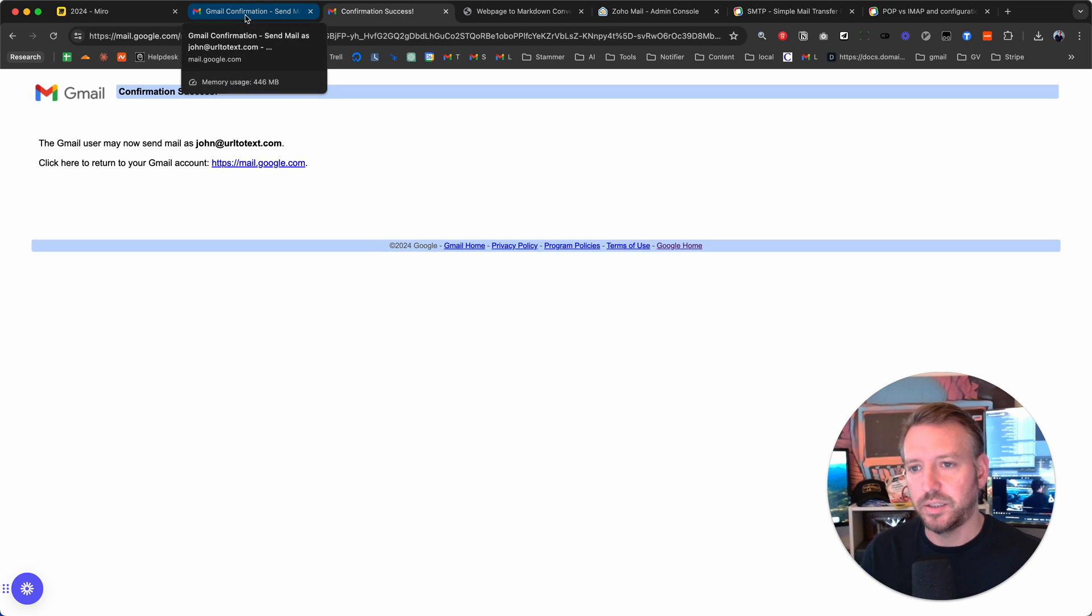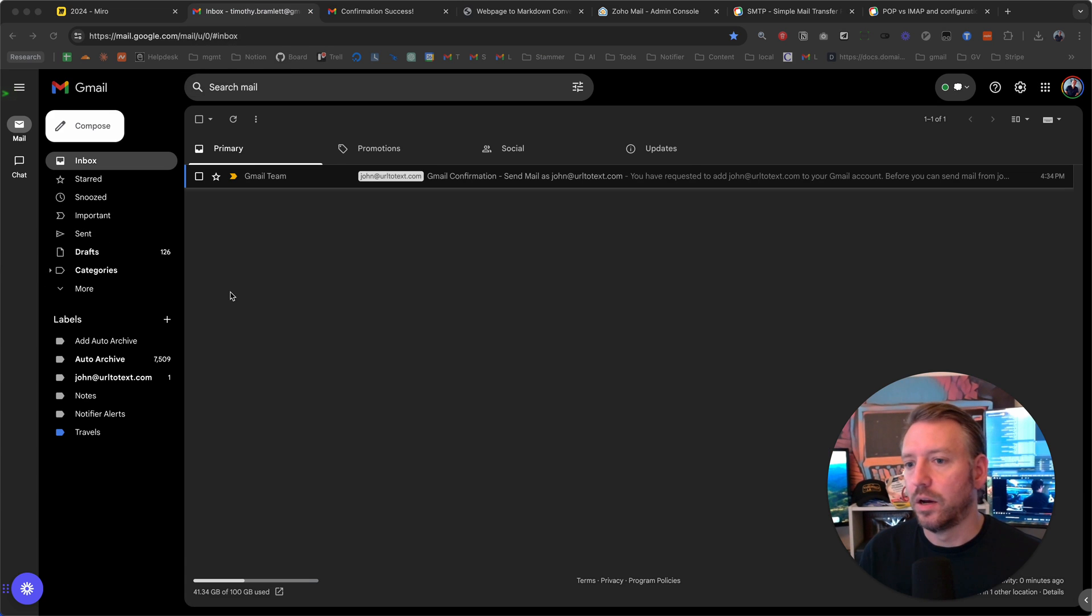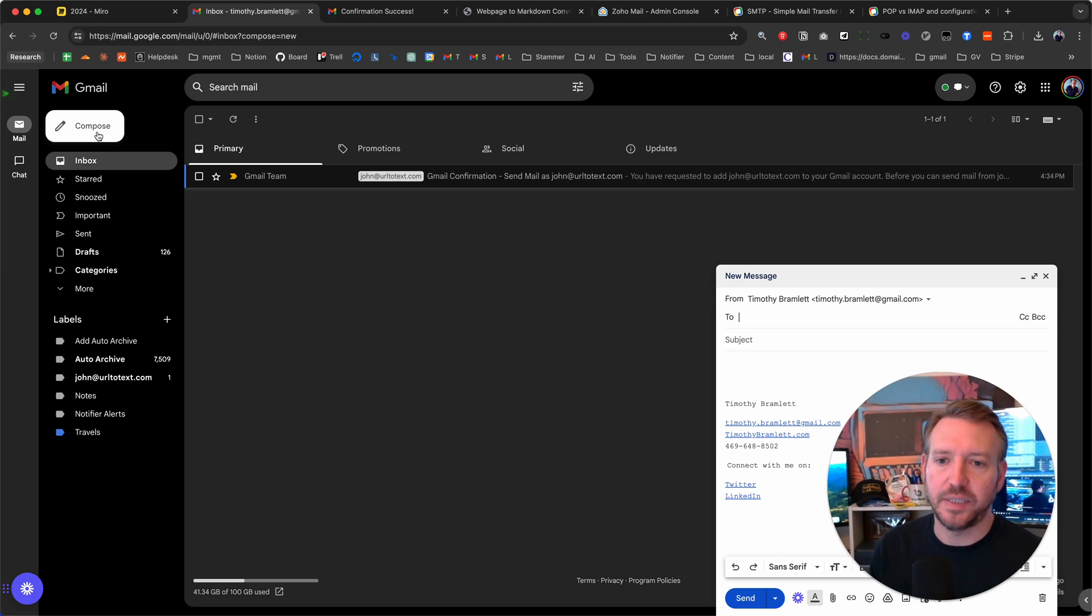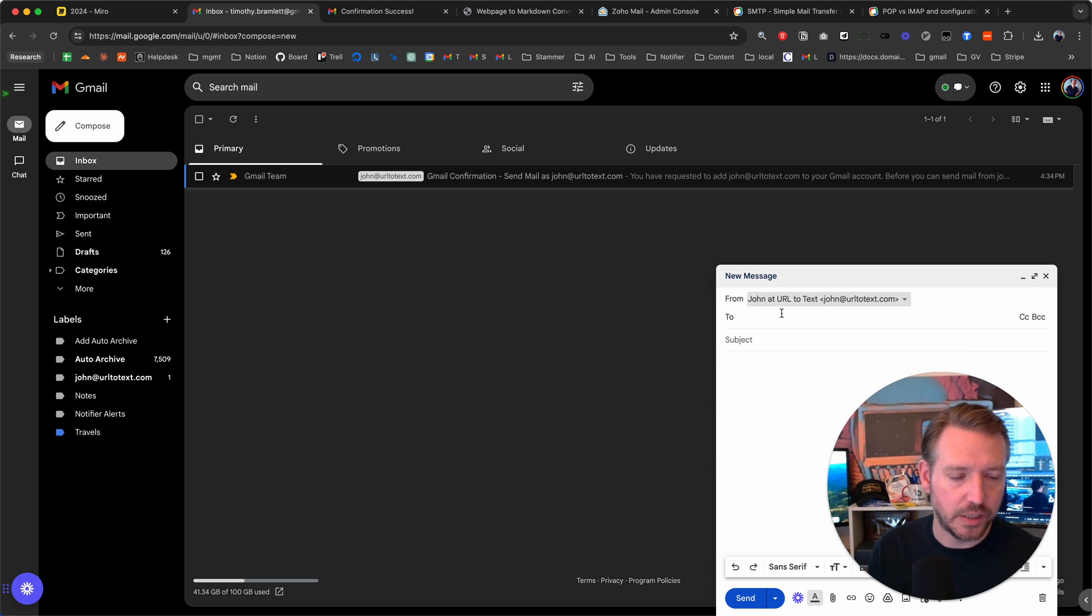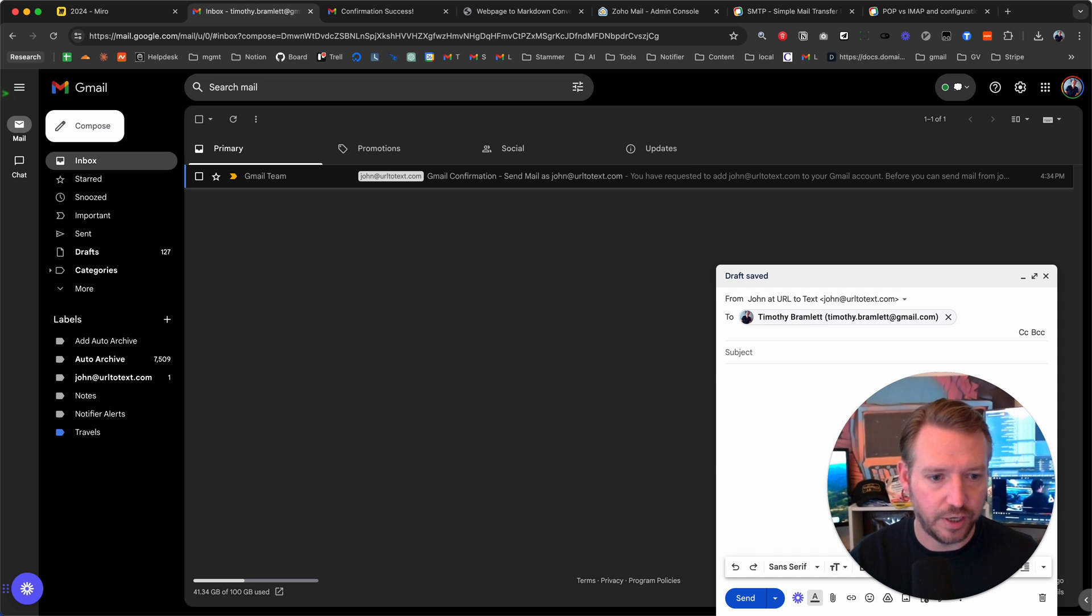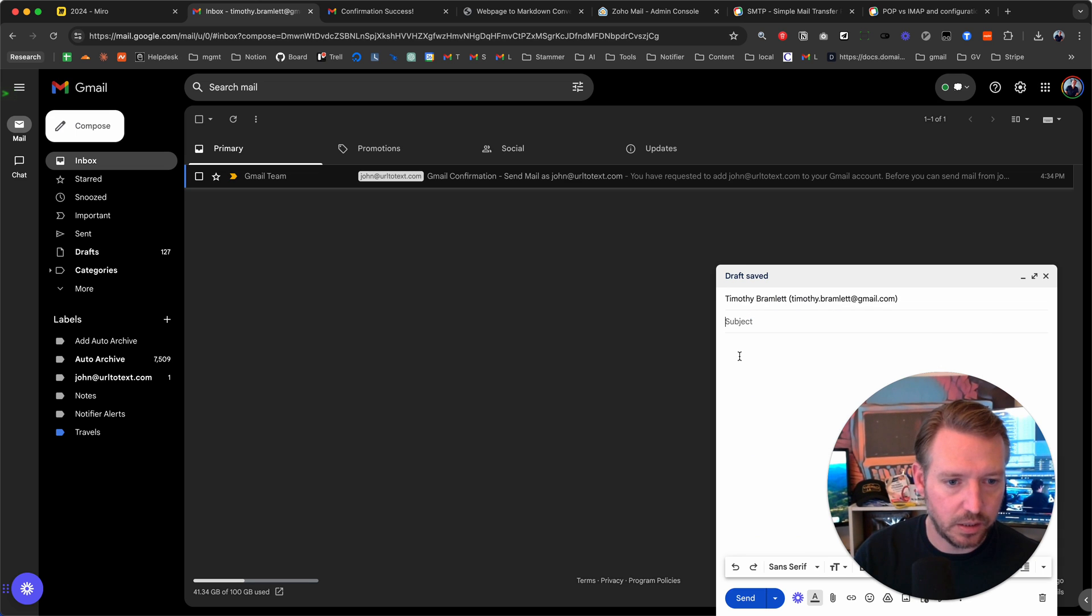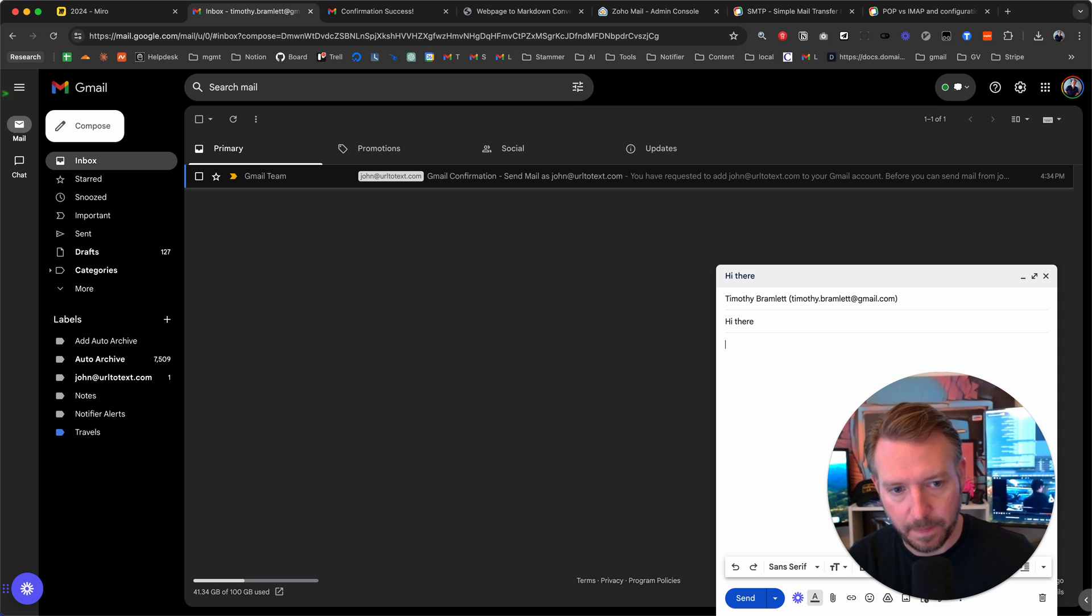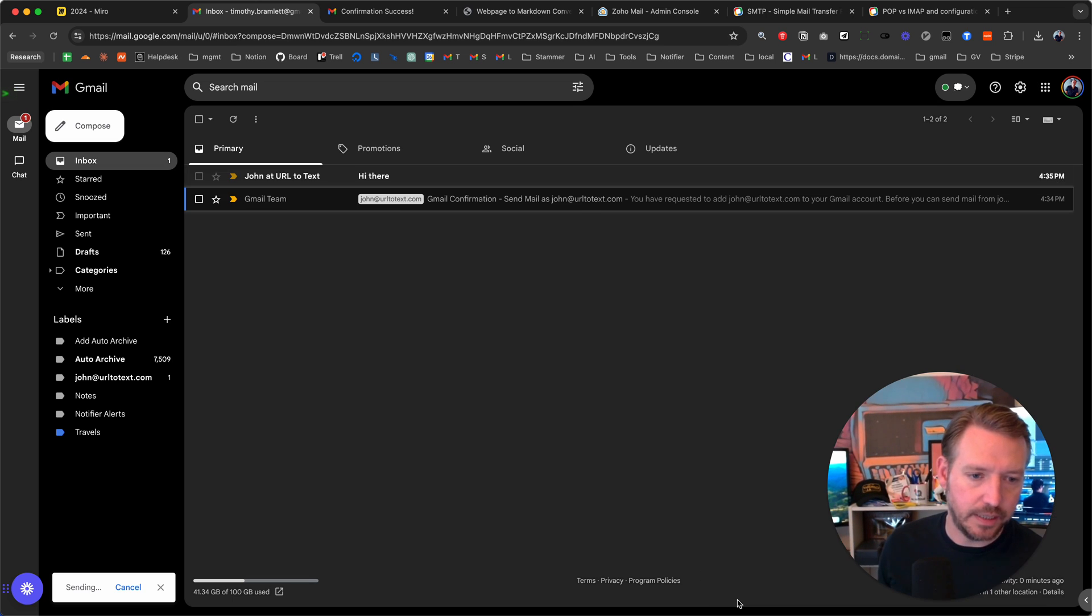Now the next step here. We can go to compose because we should now be able to send mail as that identity. So we've got myself, we've got john at urltotext, and then we can just go ahead and send it straight to myself. And let's do this. Let's say hi there. Hi there. And let's click on send.